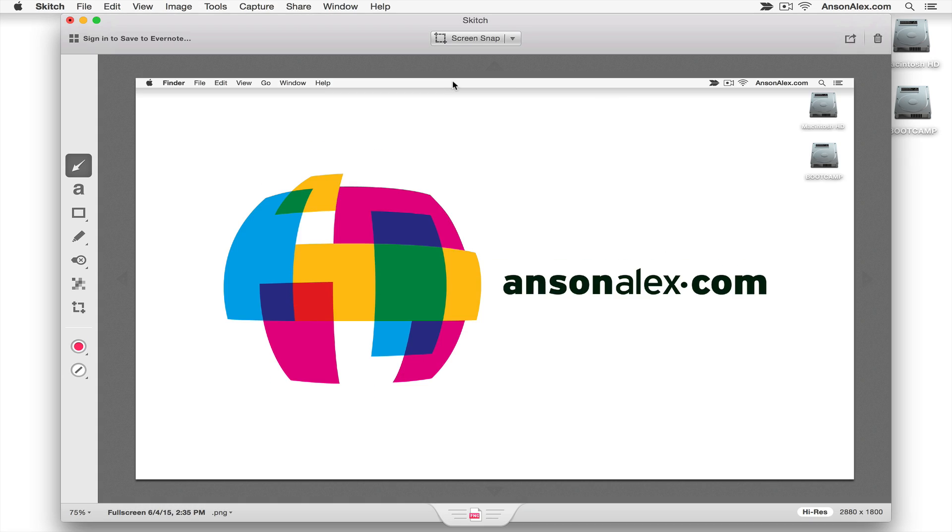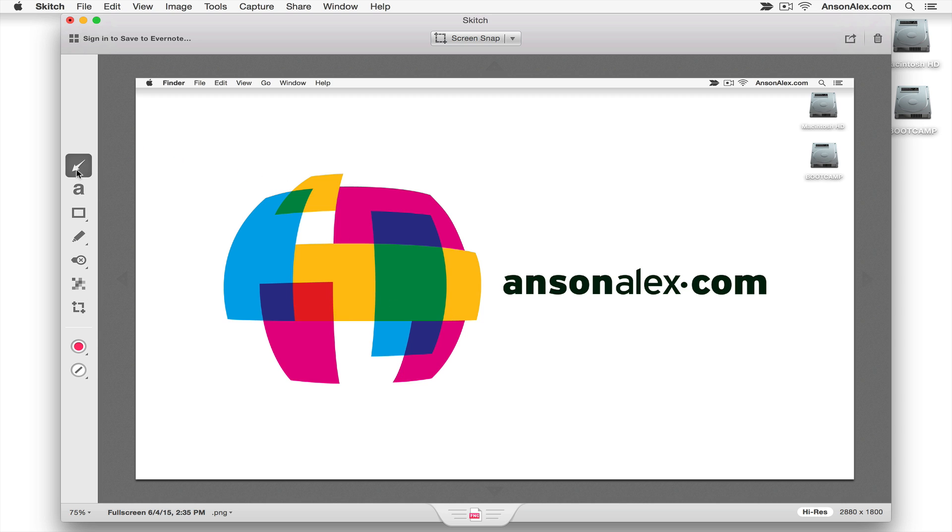So it went ahead and it took a picture of my screen. Notice that when it does that it shrinks the Skitch app so that I'm not taking a screenshot of the app itself, I'm taking a screenshot of whatever is behind the app. So now we see on my screen here we have a screenshot of my desktop. Over here on the left I have all of my markup tools. So the first one is simply an arrow.